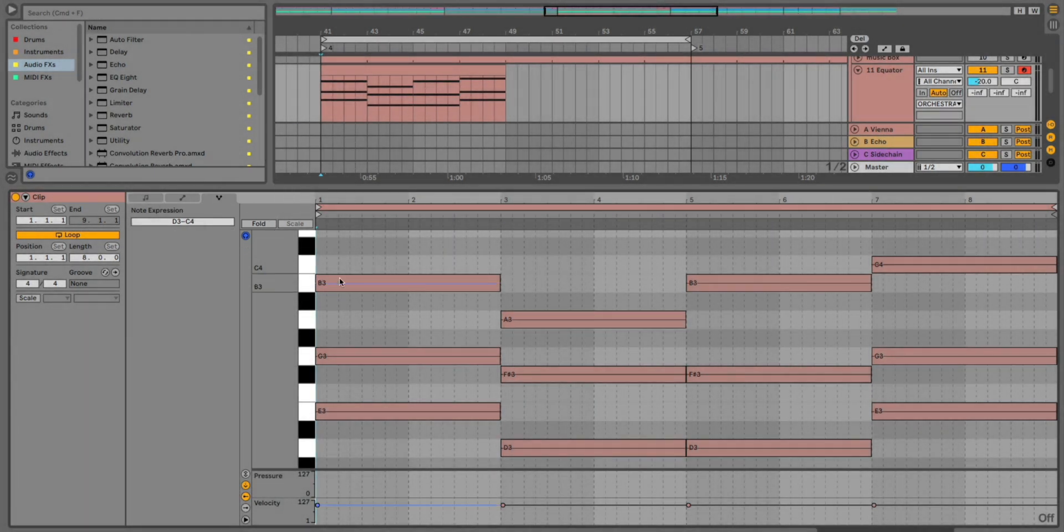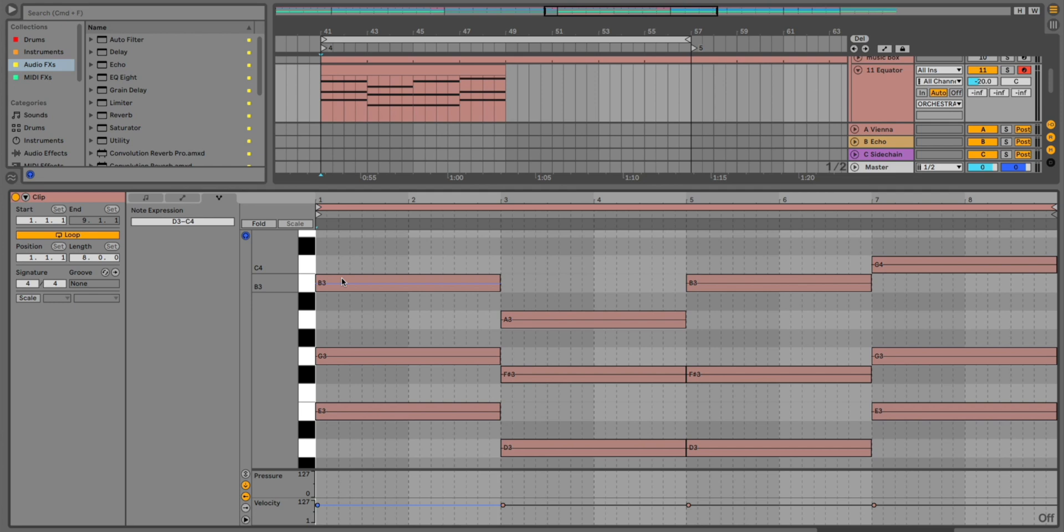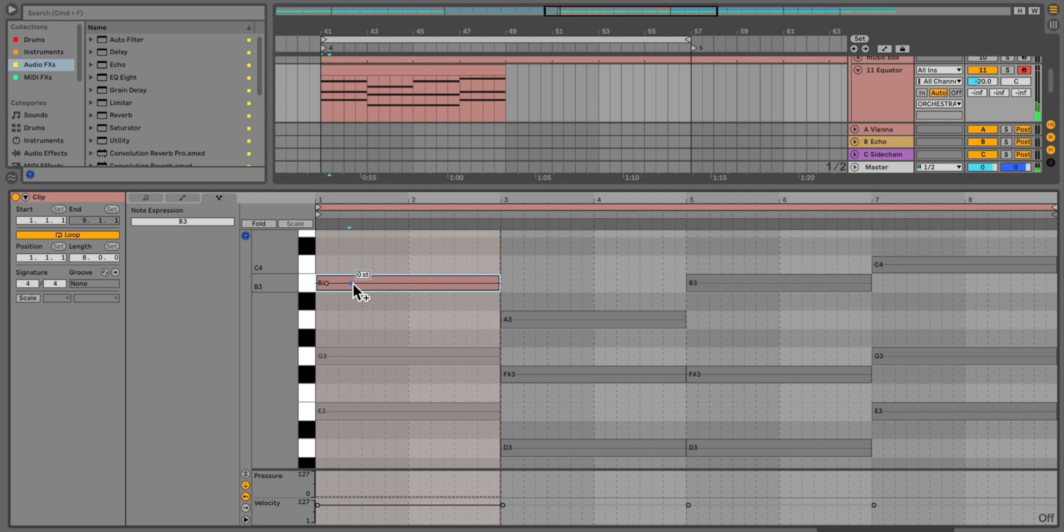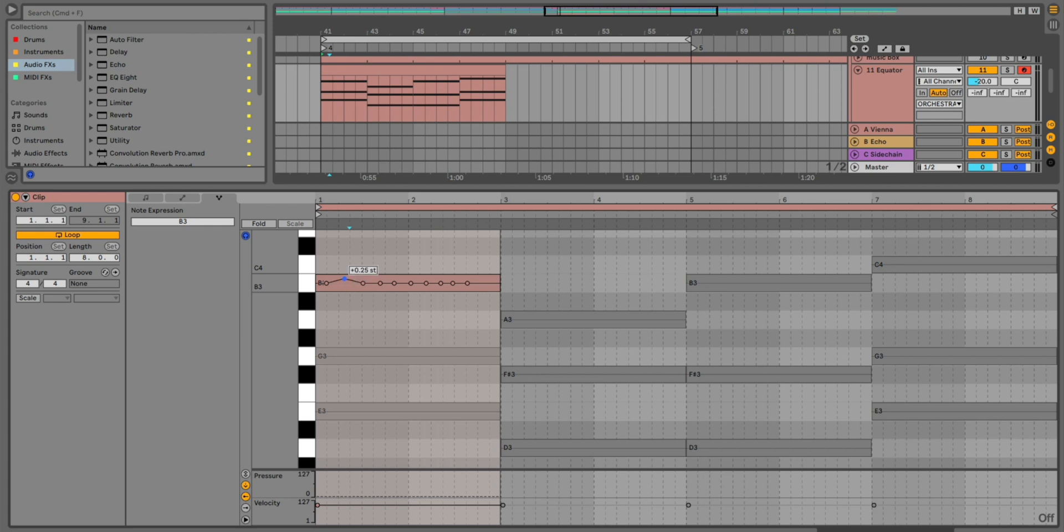In this view, you can edit your performance recorded with an MPE controller, or simply add expression to any MIDI notes that you recorded, sequenced, or even imported. You can select a note and add note pitch bend to create very precise note glides between notes, vibrato, and much more.